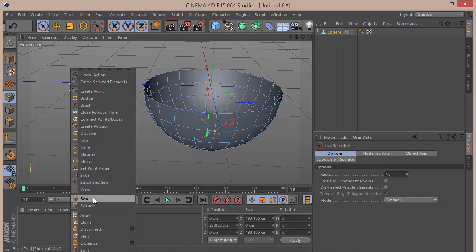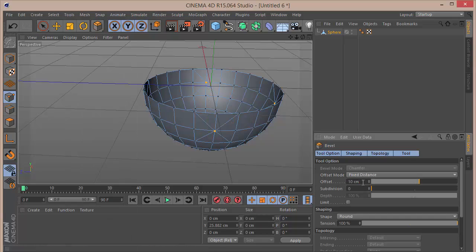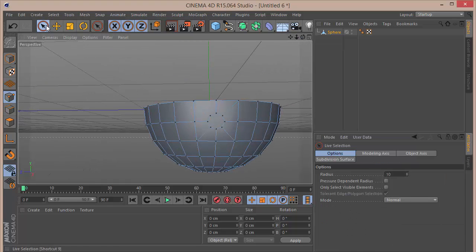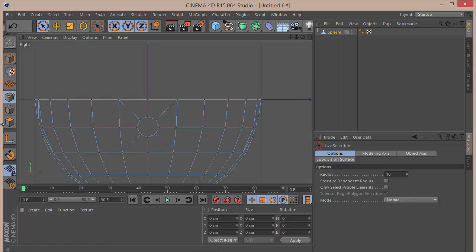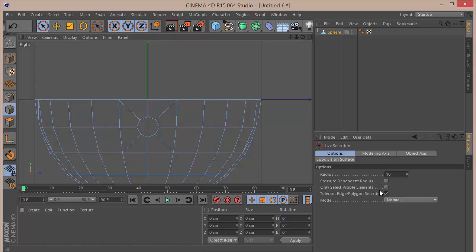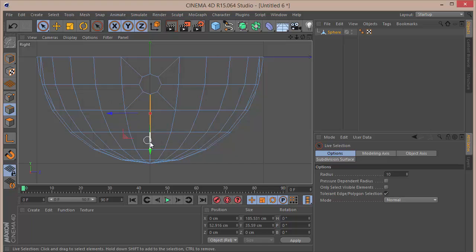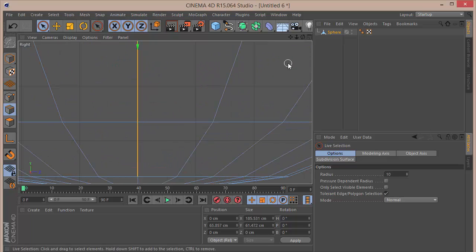Right-click and choose Bevel, set the offset to 10, and hit Enter. After that, go to the polygon mode, set the Live Selection tool, go back to the front view, and go to Edge mode to start selecting some edges. Make sure Only Visible Elements is unchecked, because when we select the lines over here it selects the points there as well. Hold Shift and grab some points going down.